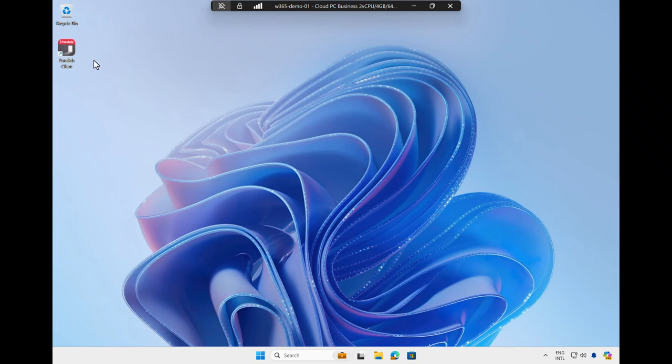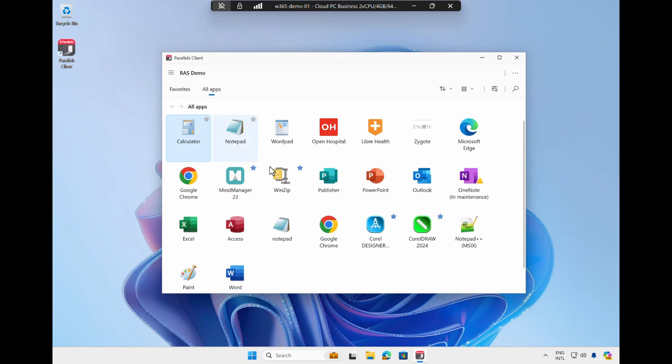Note that the Parallels RAS client is installed here. As a result, I also have access to various line of business applications, centrally managed by Parallels RAS.